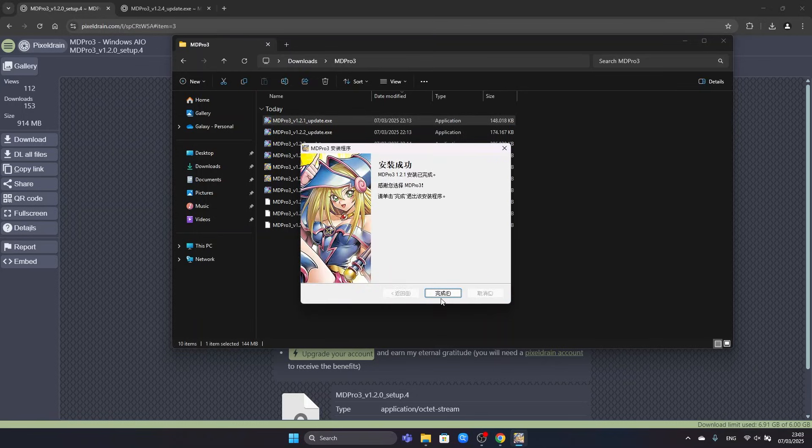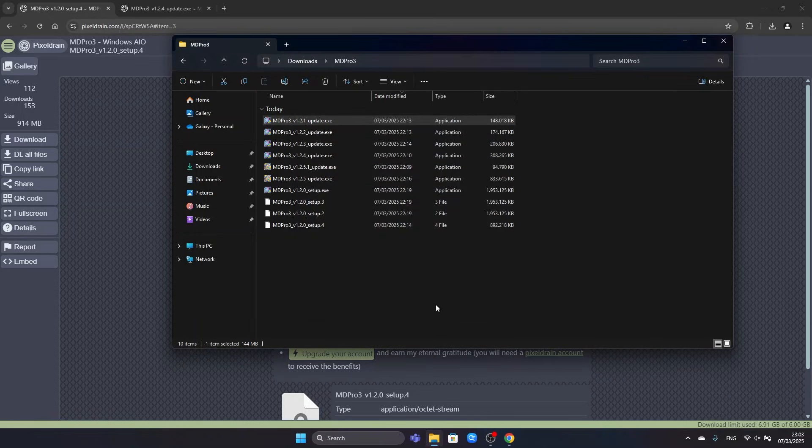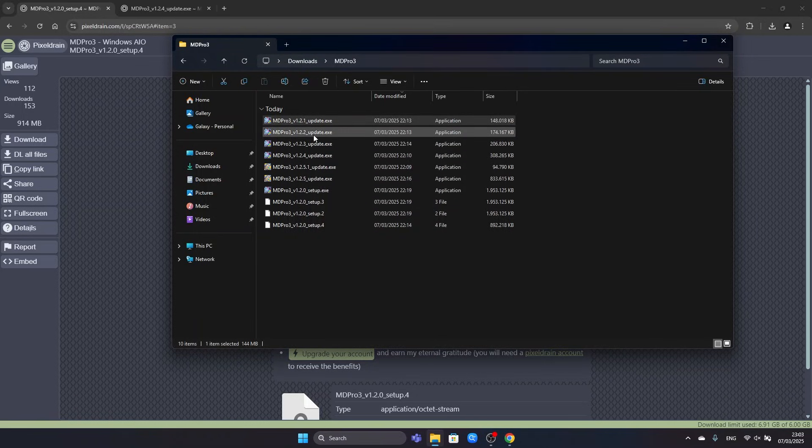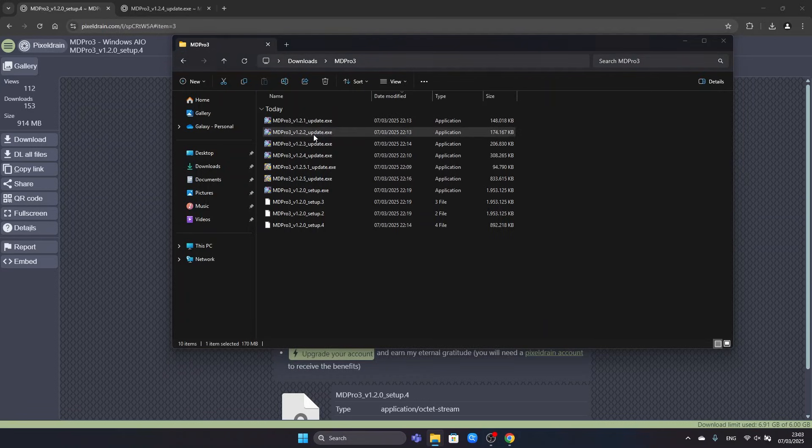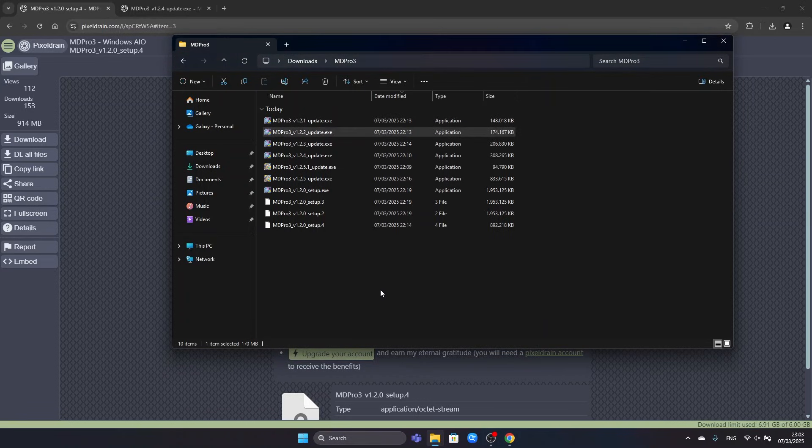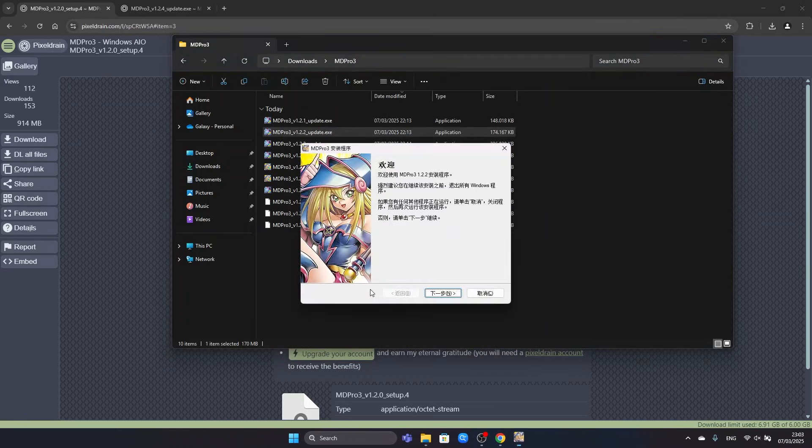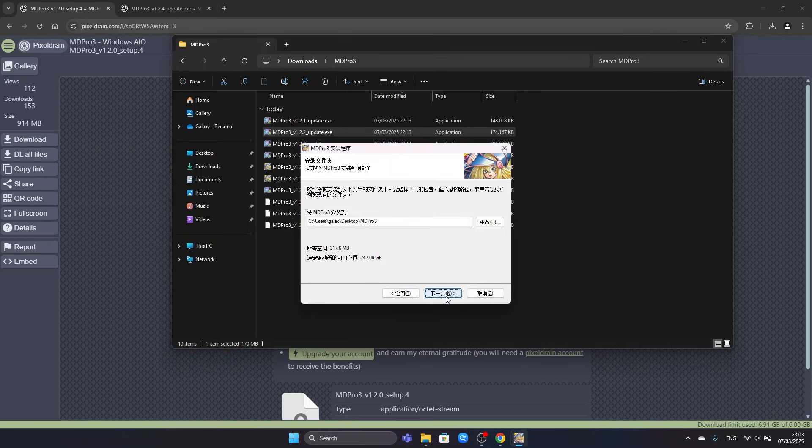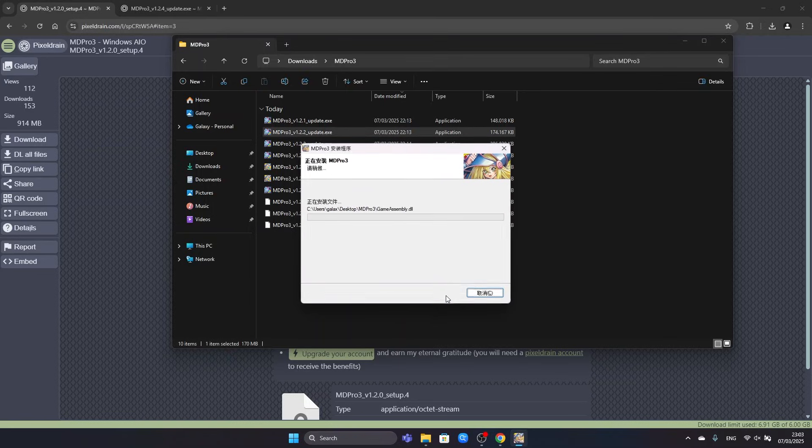Okay, this one finished much quicker. So now we can proceed and install the version 1.2.2 update. We will do the same thing as before. We will click through the setup.